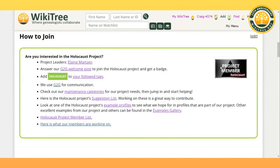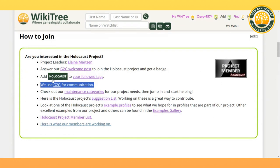You will get a project badge for the Holocaust, and you can also sign up for our communication on G2G. Add the Holocaust to your follow-up tags on your personal profile to keep up with the project news.